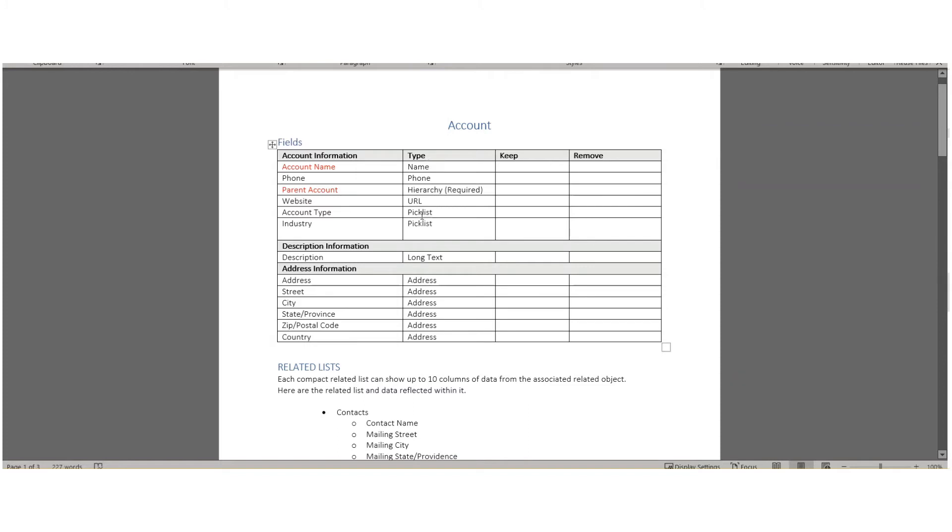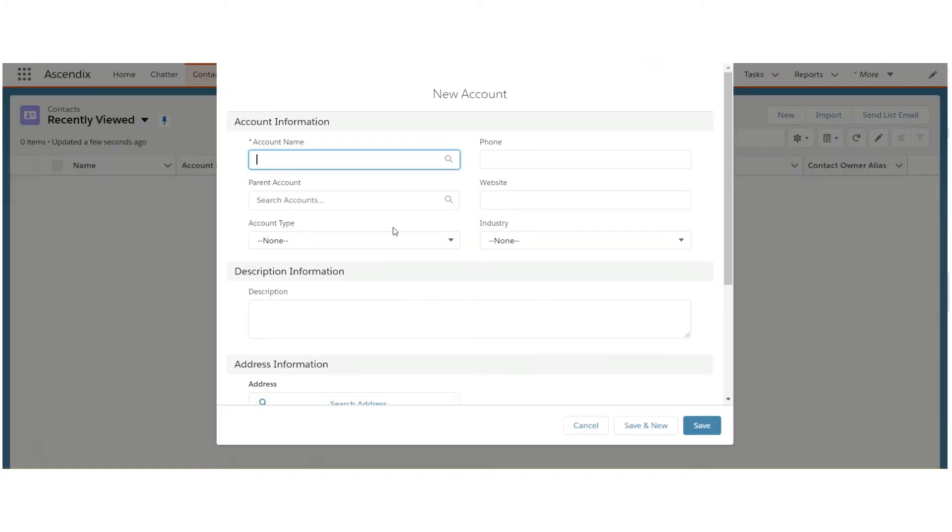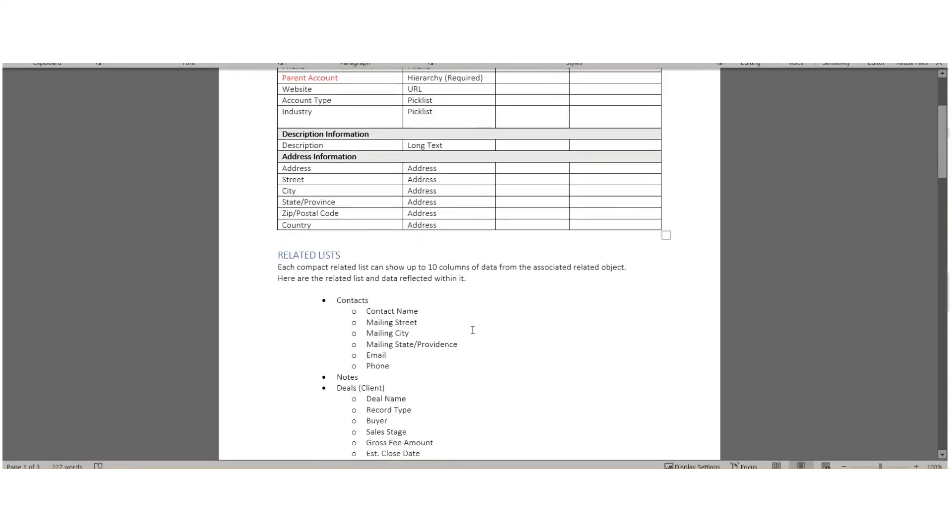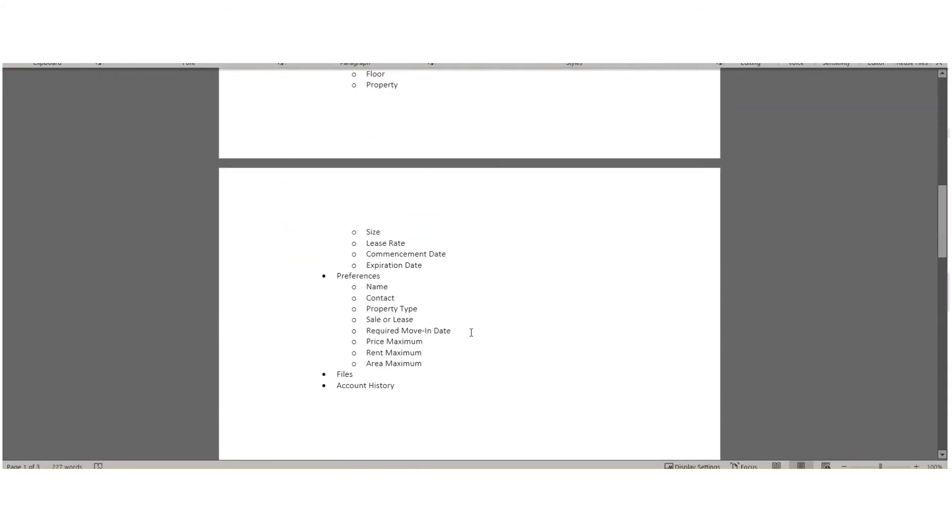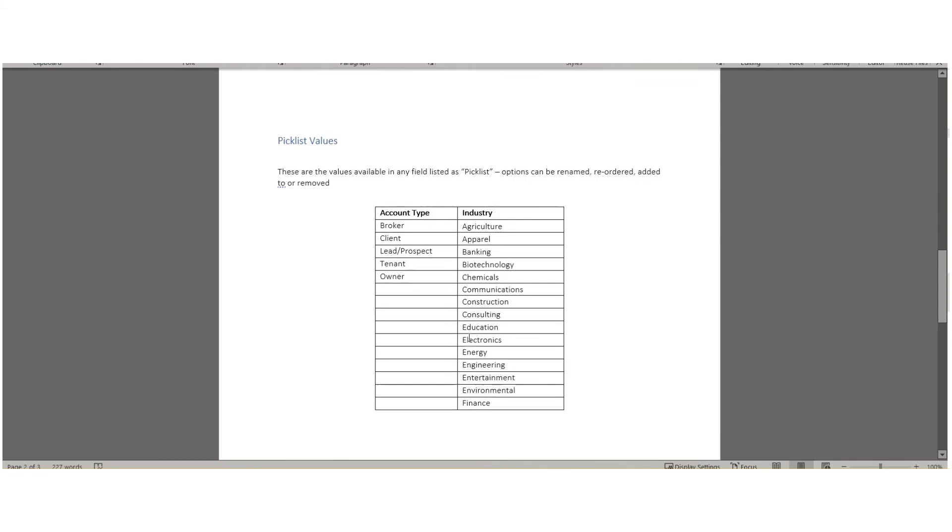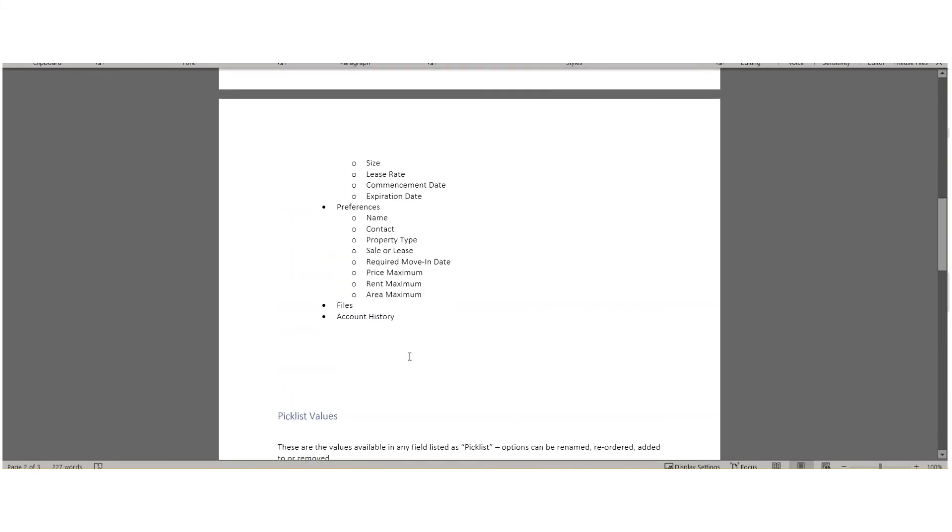For anything labeled picklist, which is another way of saying dropdown, those fields are available at the end of the form. You can remove or add your own picklist values as well.